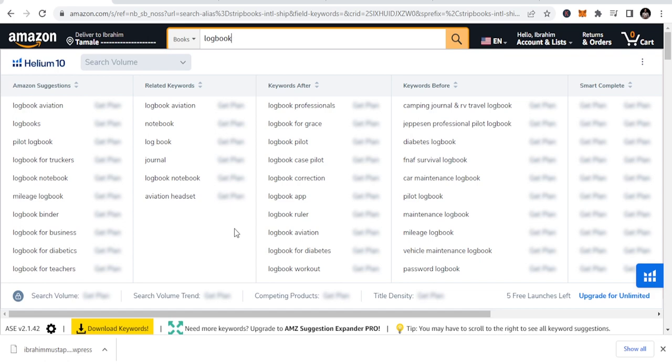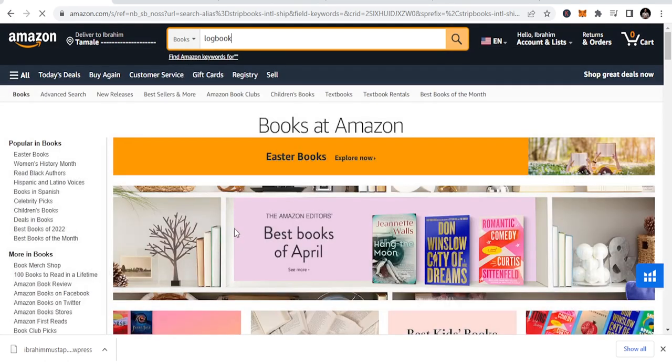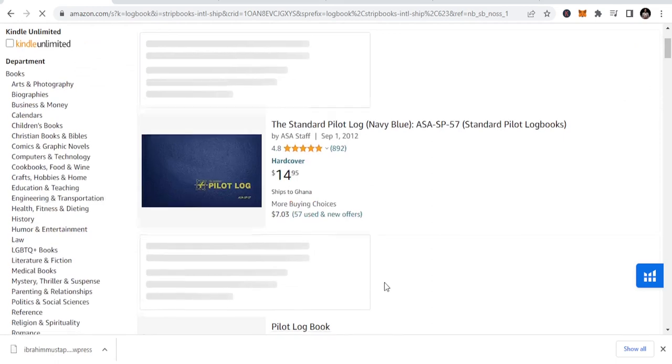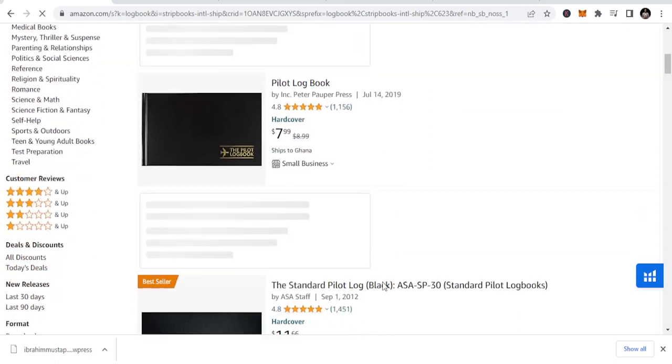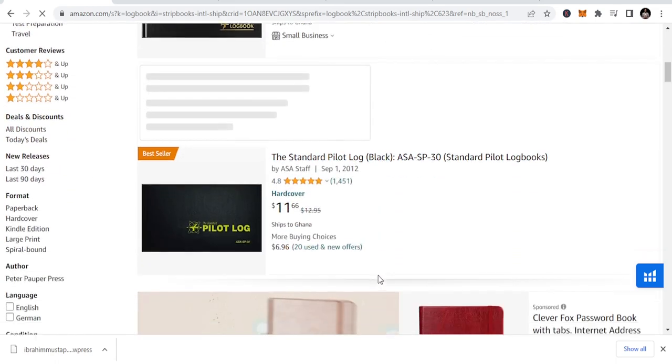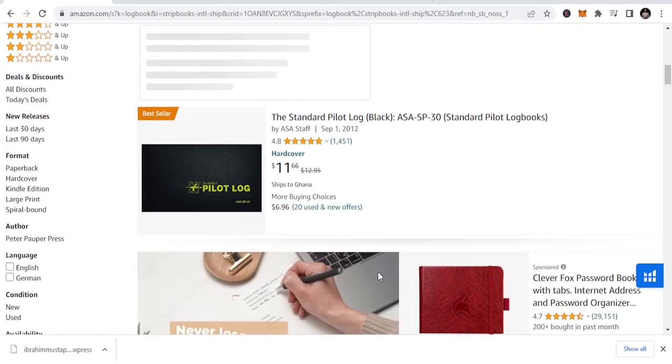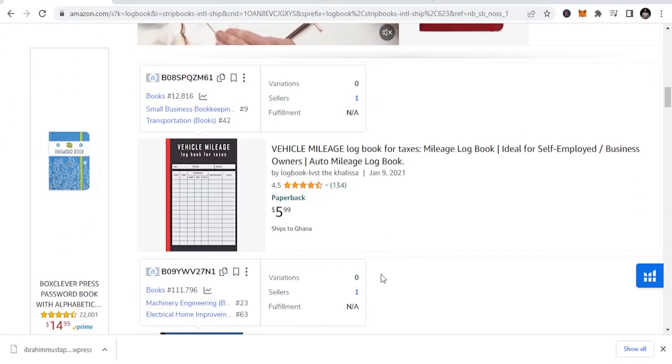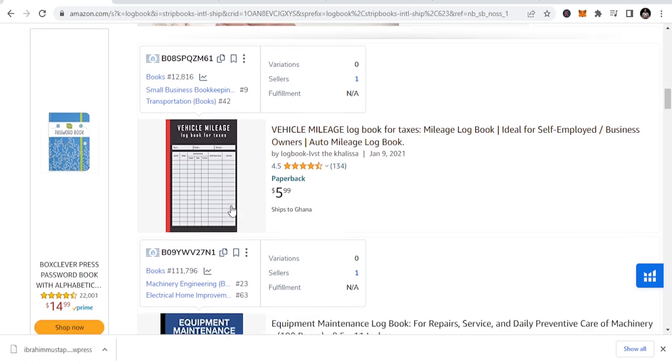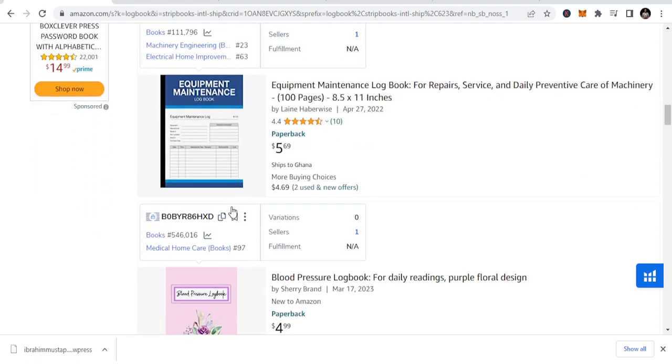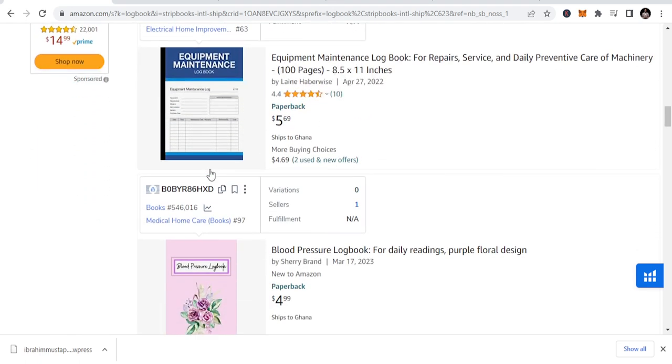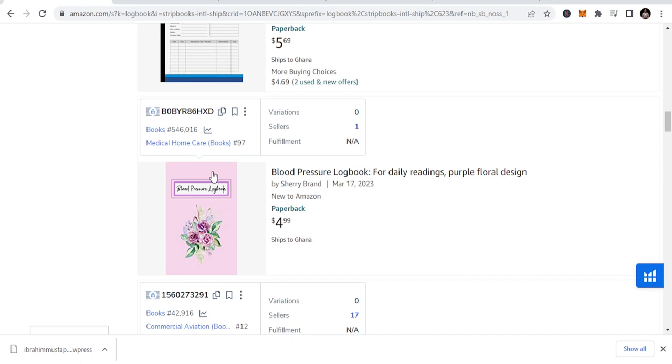So, let's just type in logbook and click on it. It's going to give us some logbooks that people are buying. You can see the pilot logbook is on top, vehicle mileage logbook is also there, and equipment maintenance logbook. These are all categories in that niche, subcategories that you can equally publish. And if you are serious about that, you'll be able to get traction.